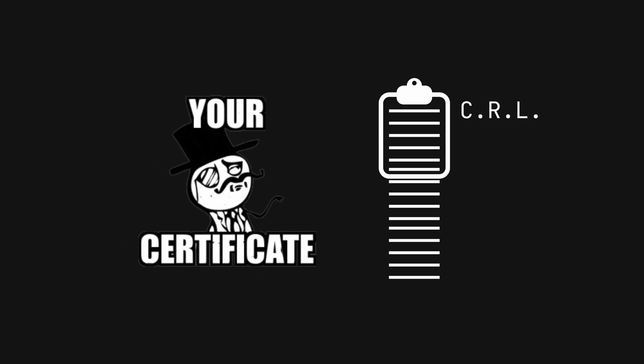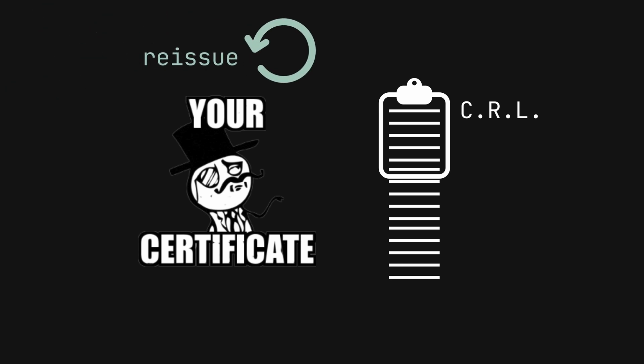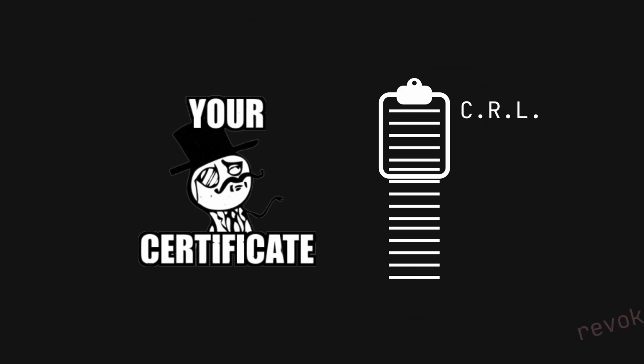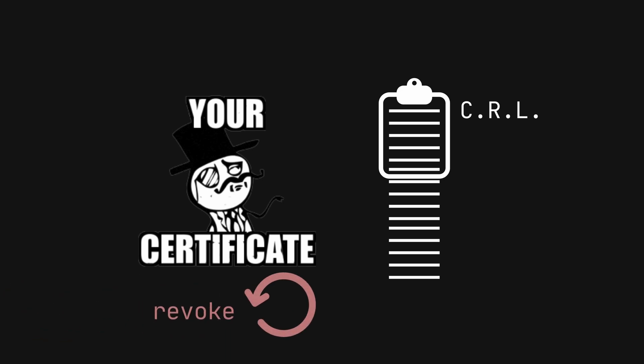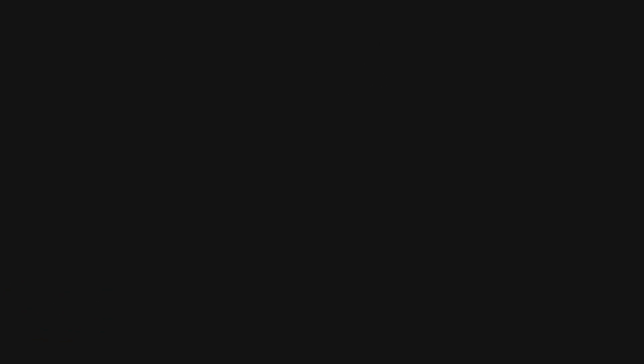Because the certificate authority, the entity that issues these digital passports, was stuck in a loop, revoking and re-issuing certificates every second. This rapid increase in activity ballooned the CRL size, causing the system to choke.